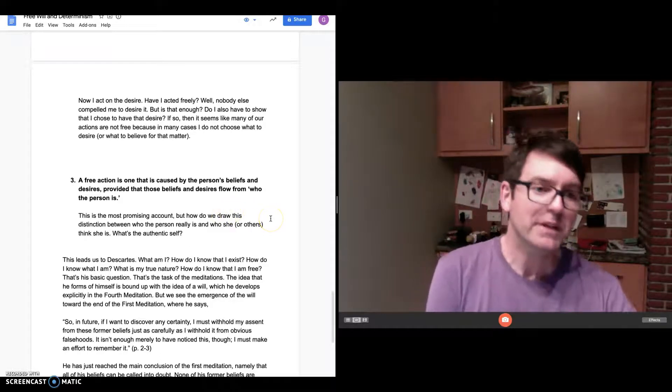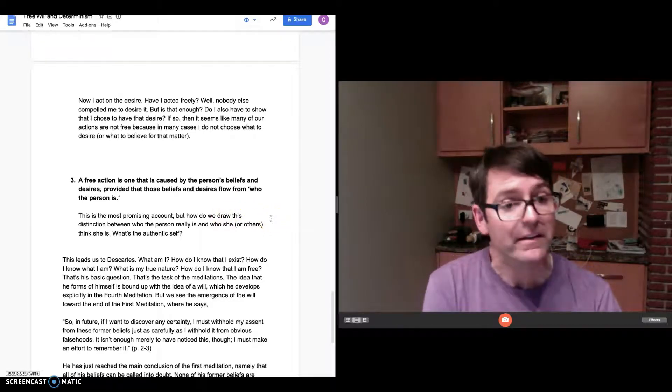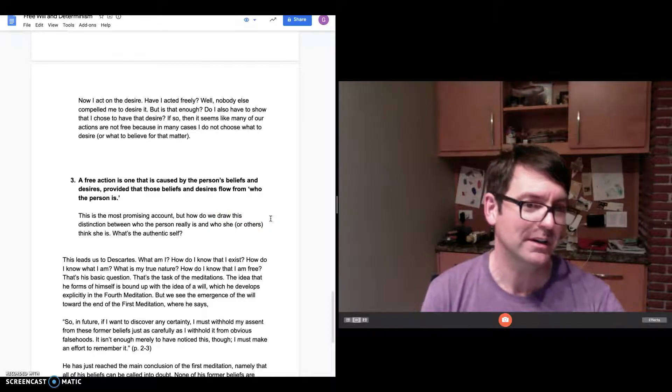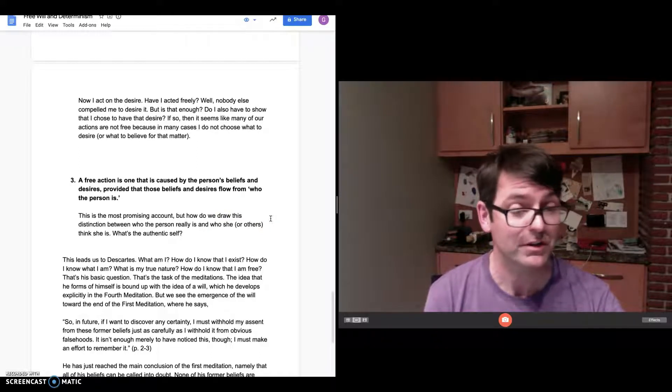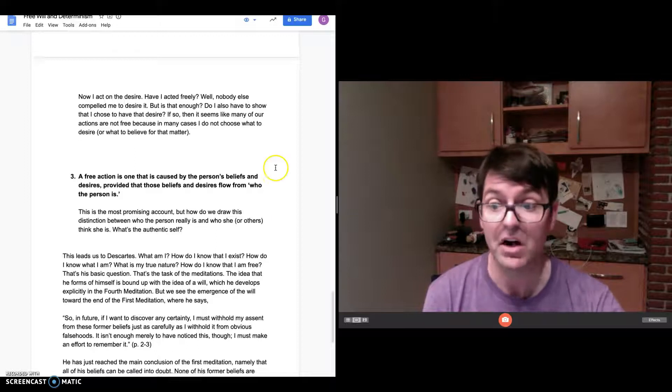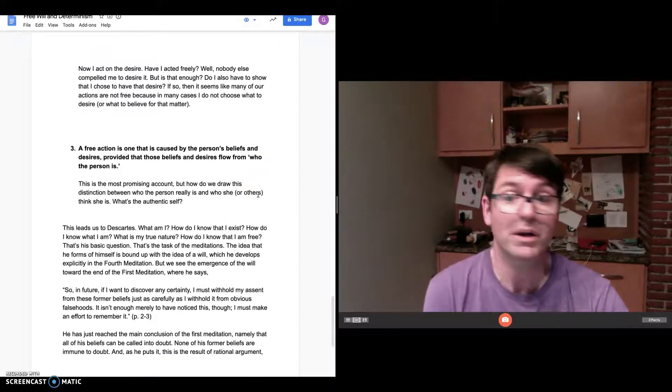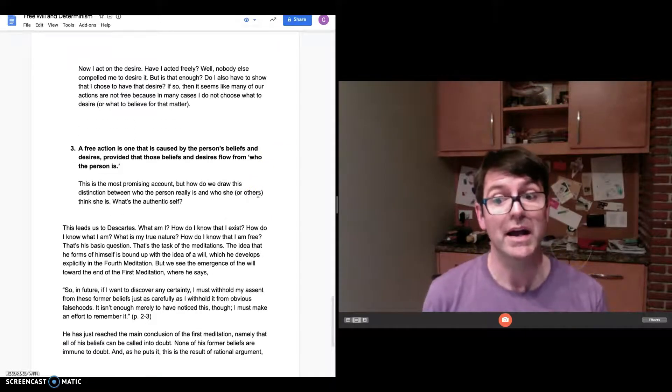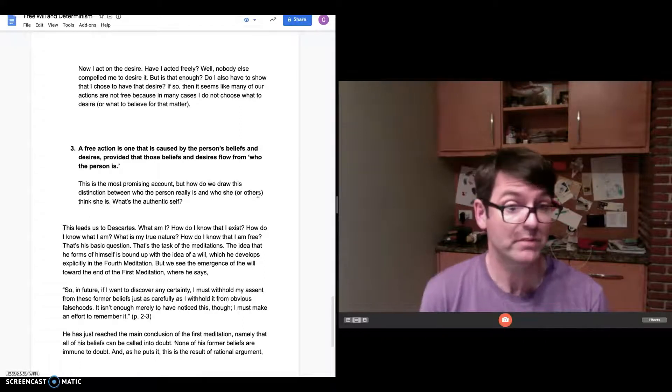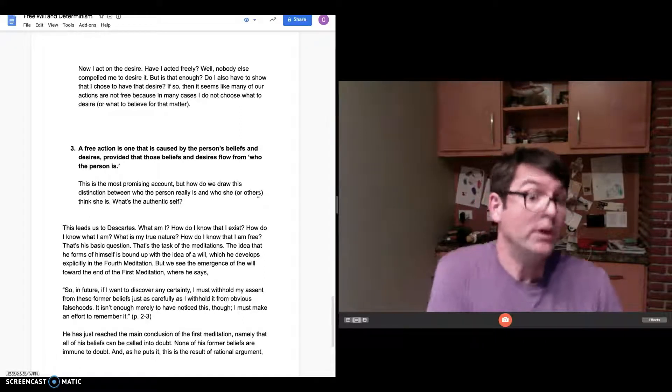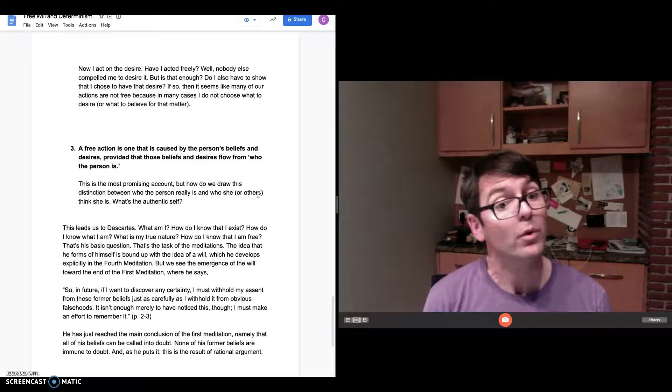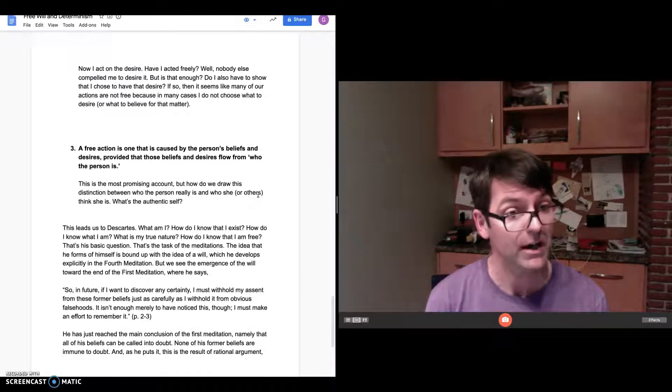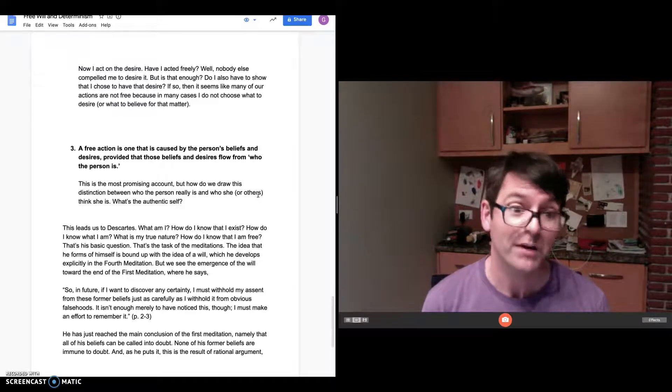But this idea of the authentic self leads into Descartes, which I had you read for today. It's a nice segue or pivot to Descartes because that's Descartes' central question: What am I? How do I know that I exist? How do I know what I am? What is my true nature? How do I know that I'm free? These are questions that are at the center of Descartes' meditations. He begins with doubt.